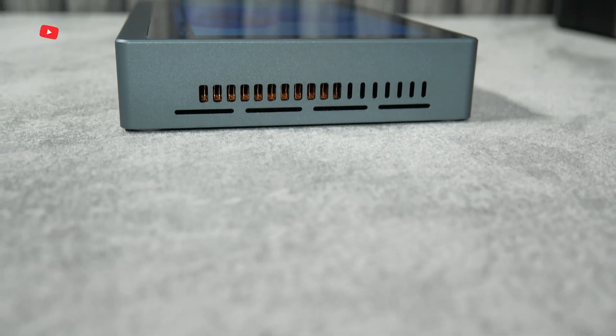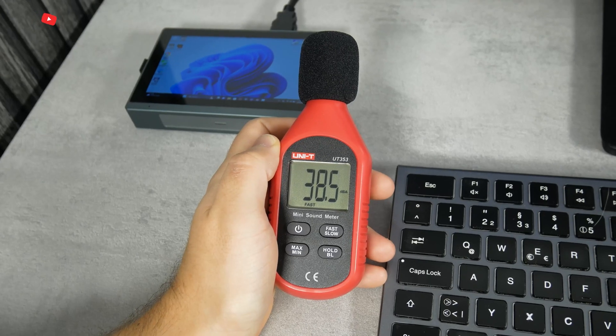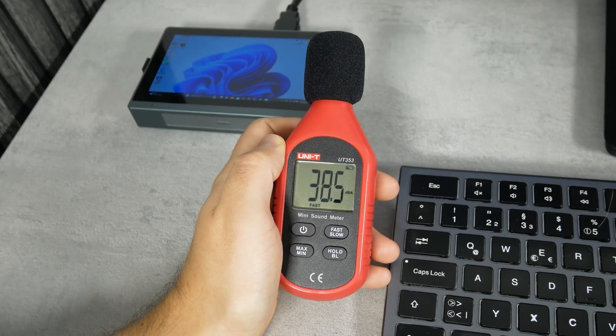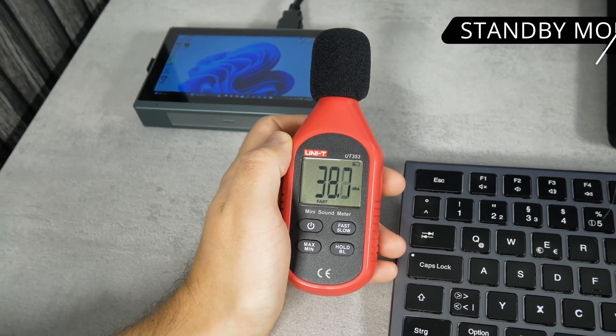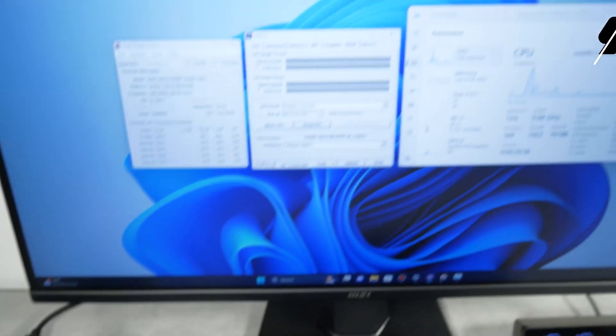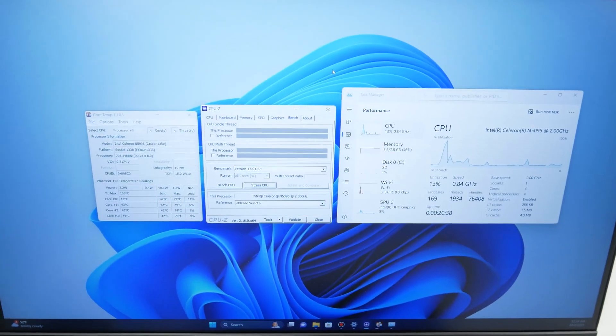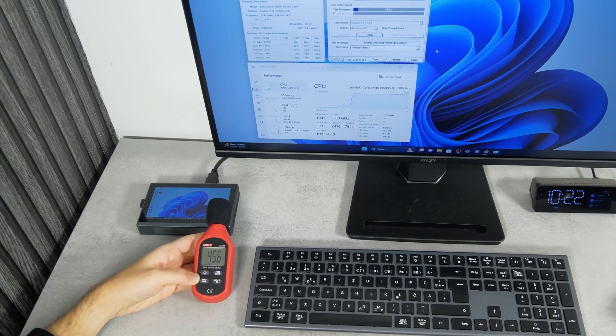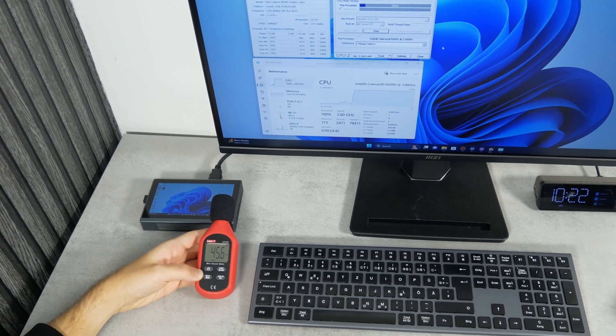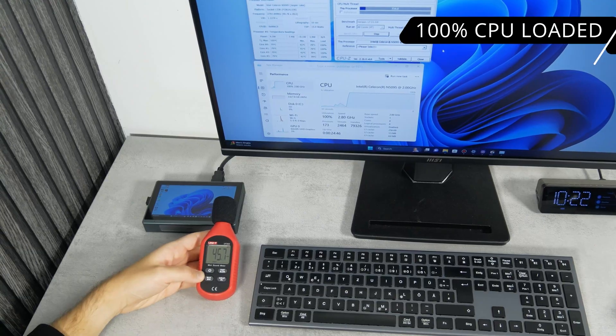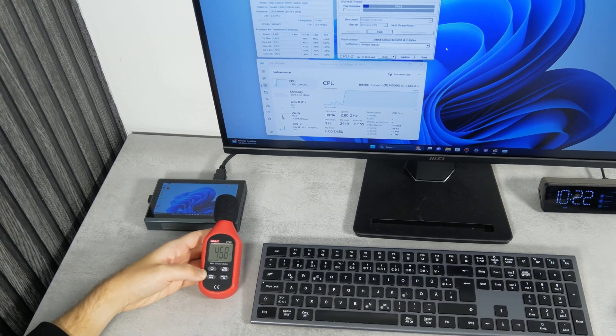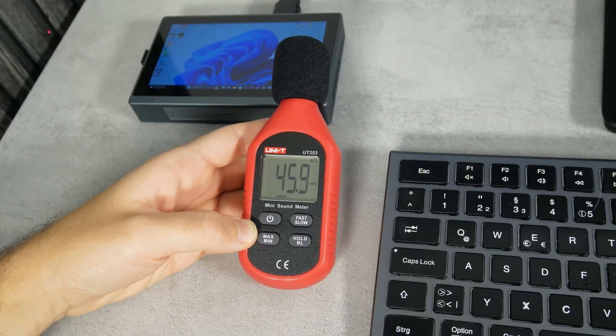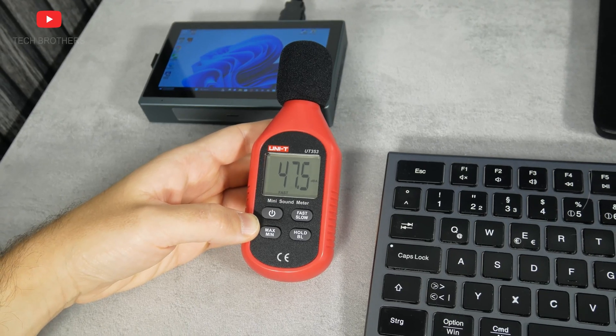Remember, I told you that the mini PC has a built-in fan, so it runs almost silently in the standby mode. The noise level is about 38dB. But when the processor is loaded at 100%, we hear the fan noise about 46dB. However, it is still quiet compared to laptops or even full tower computers.